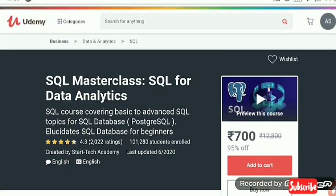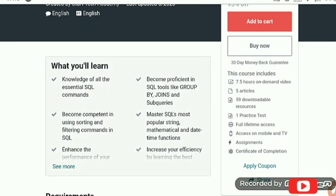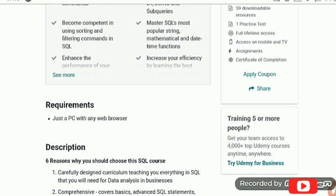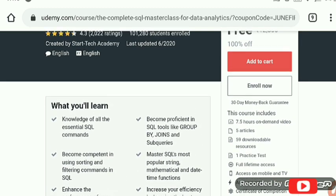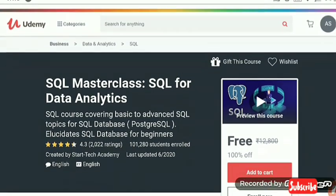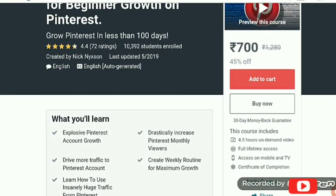Now we are moving to the next one: SQL Masterclass — SQL for Data Analytics. Many students are demanding this course and here it is, now free. The basic requirement is a PC with a web browser. The coupon code for this is 'JUNE FOR 2020'. After applying this coupon, the course is freely accessible.